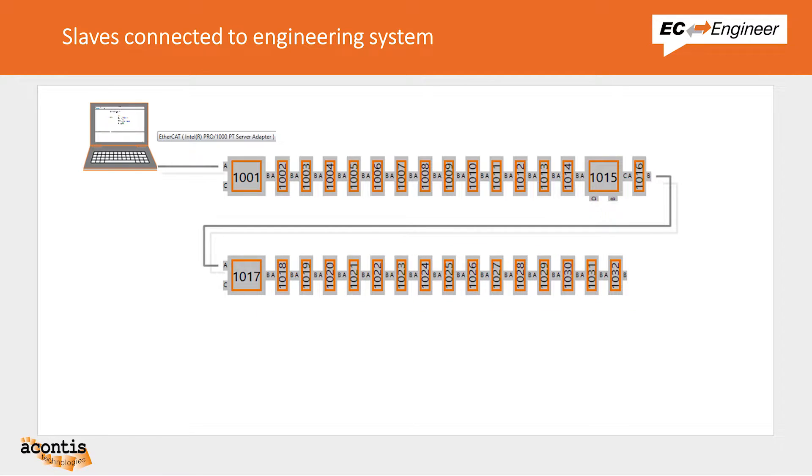Now that we understand what we have physically connected to the computer let's get started with EC Engineer to scan this network and build the configuration.